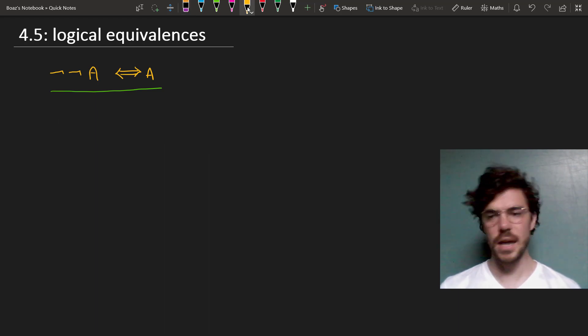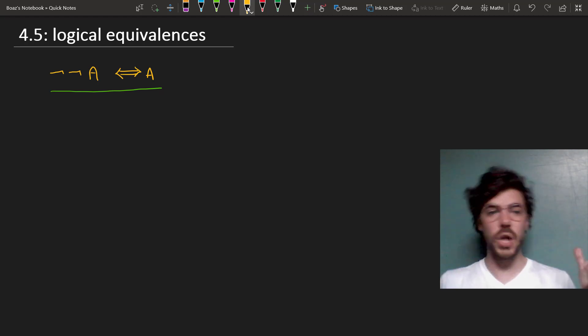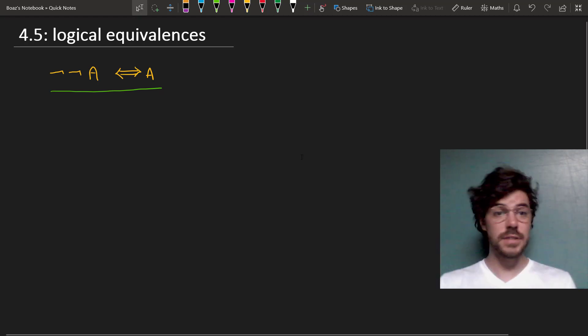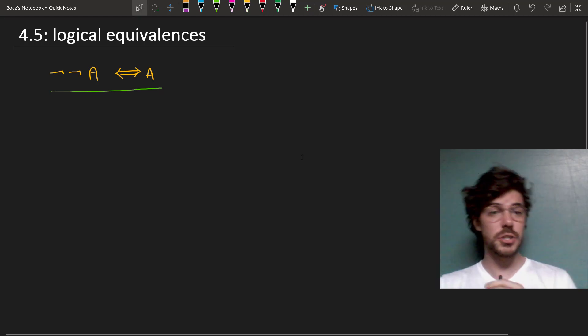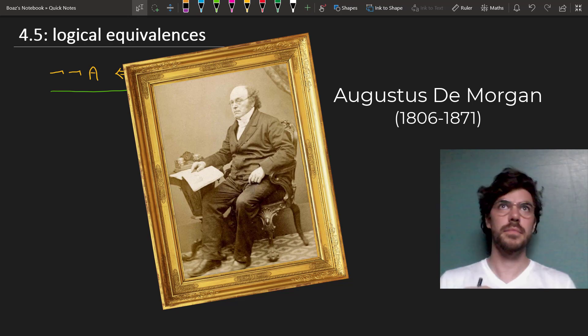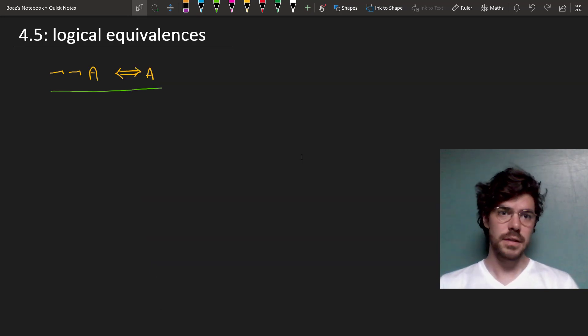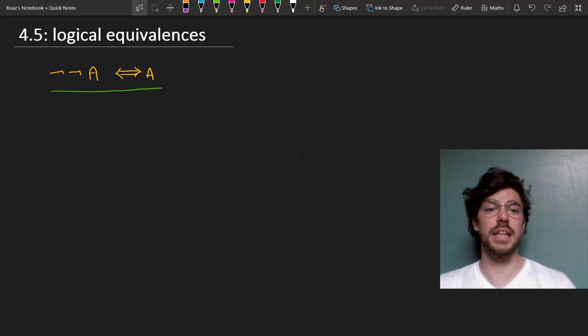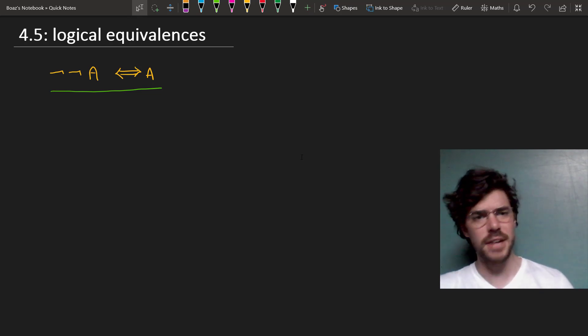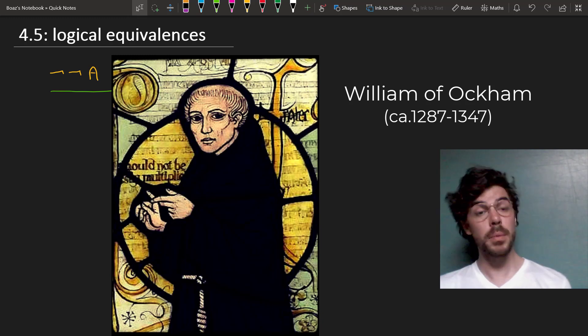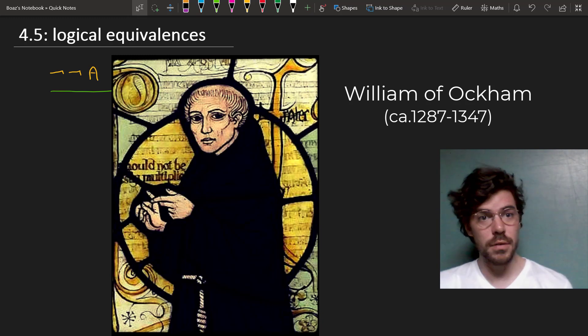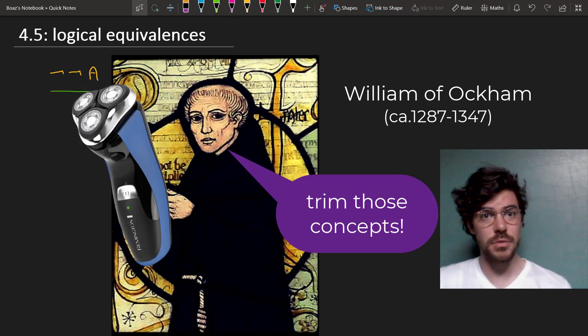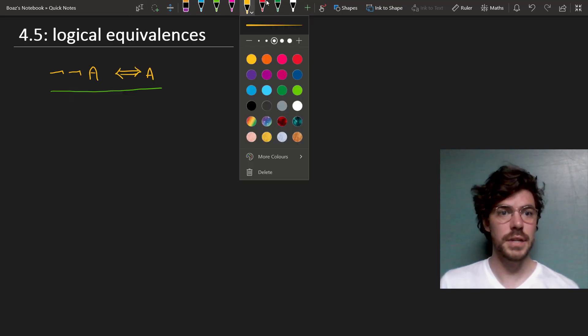Next up are the so-called De Morgan's Laws. These are named after a 19th century British logician named Augustus de Morgan. But actually, people have been aware of these rules for some time now. They're at least as old as the Middle Ages, and they were worked out explicitly in the writings of a medieval friar named William of Ockham, whom probably most of you know through the notion of Ockham's razor that the simplest answer is best.